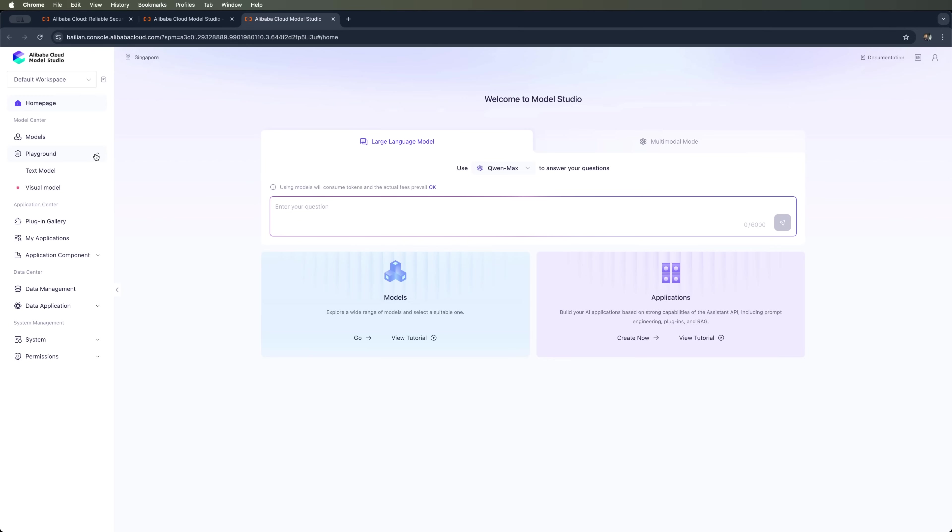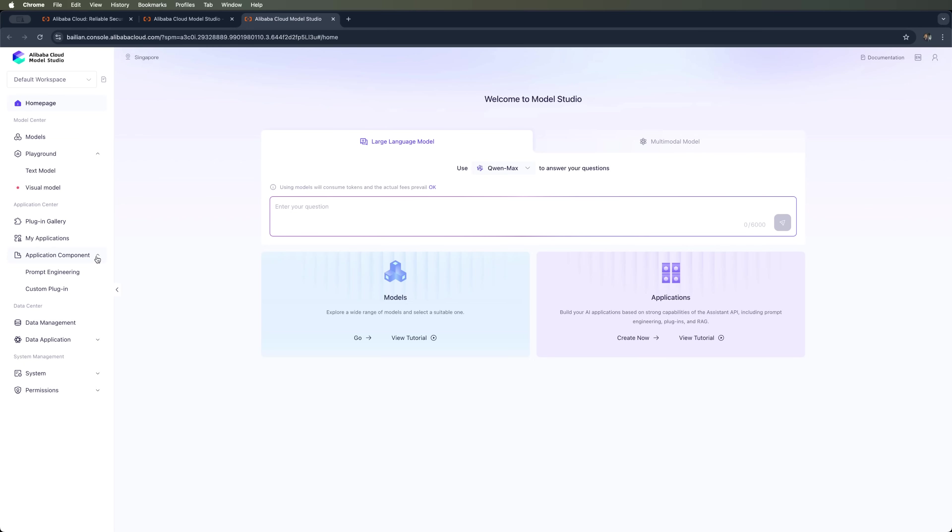You can work with text-based models or visual models. There's also a plugin gallery that expands the features of AI applications. In My Applications, you can manage, customize and monitor the apps you've created.